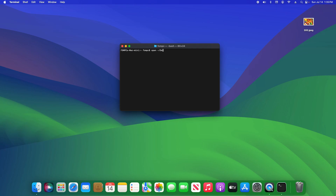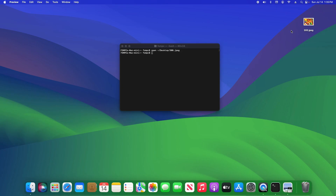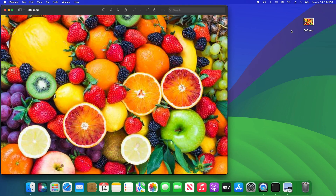In this case it's on the desktop, so we're going to type 'desktop' forward slash and then the name of the file, which is '300', and the file type. Then I'm going to hit Enter — and there it is.